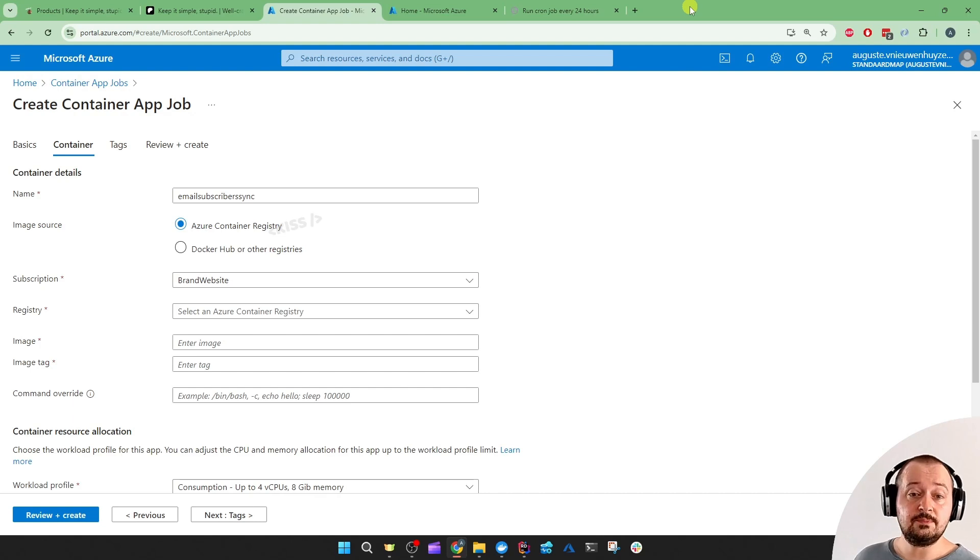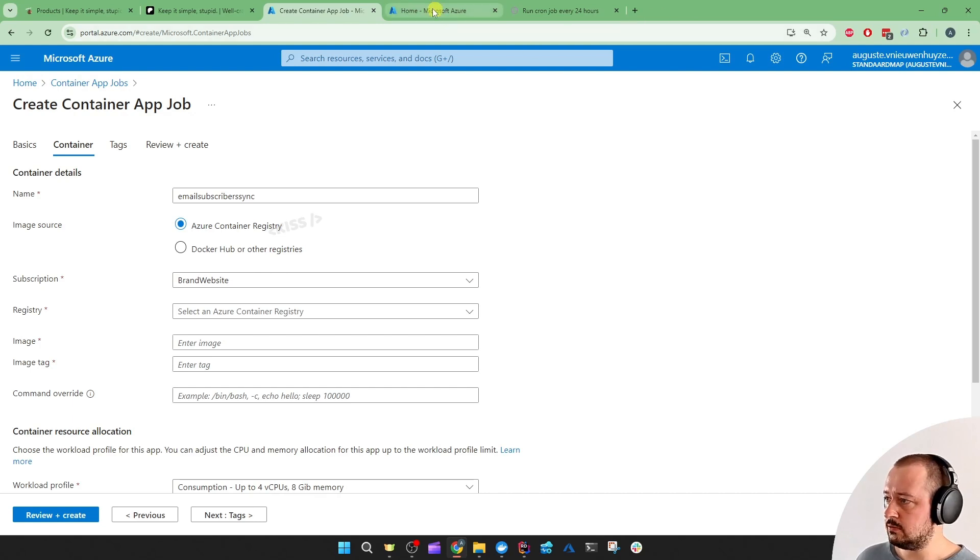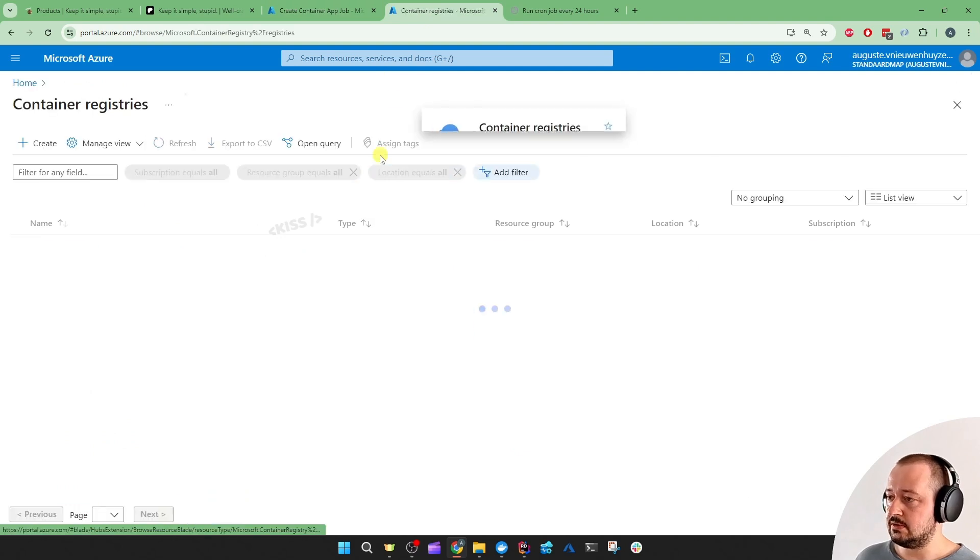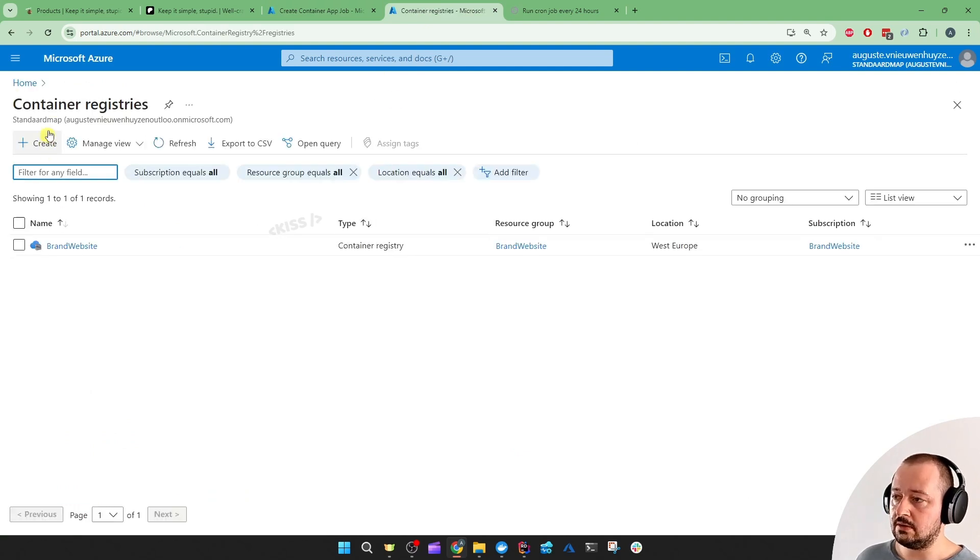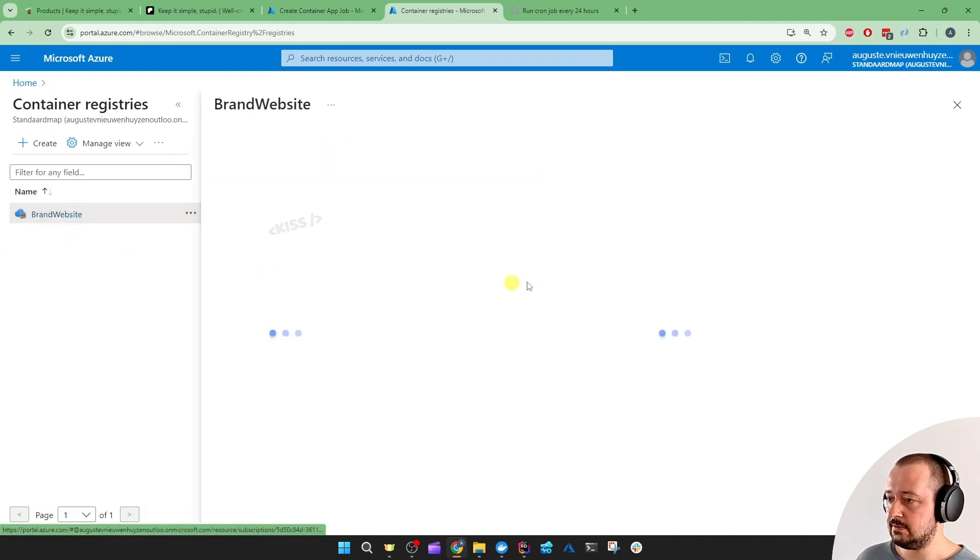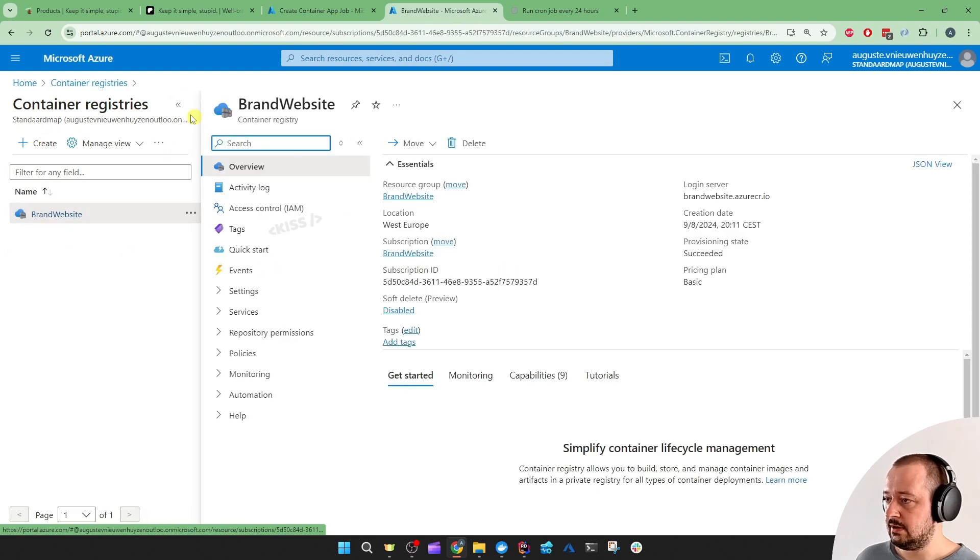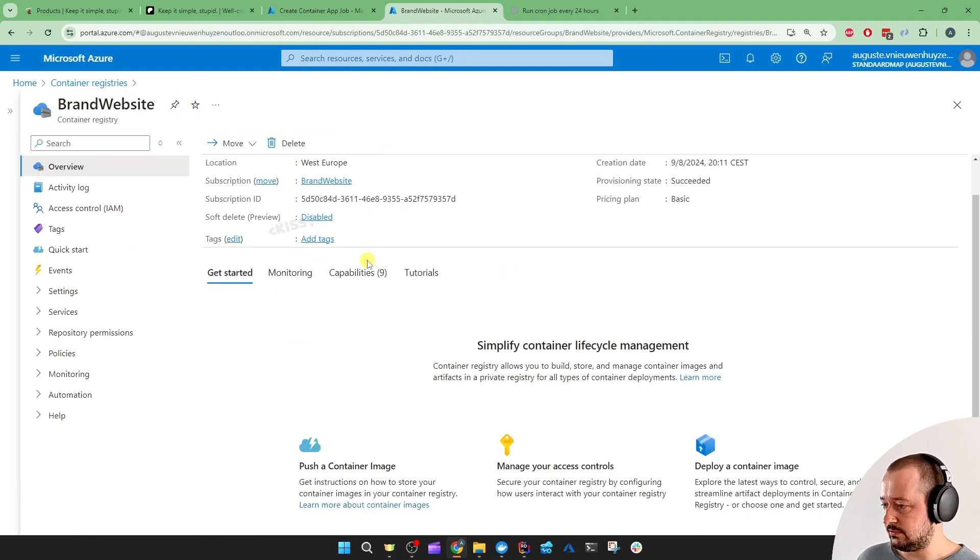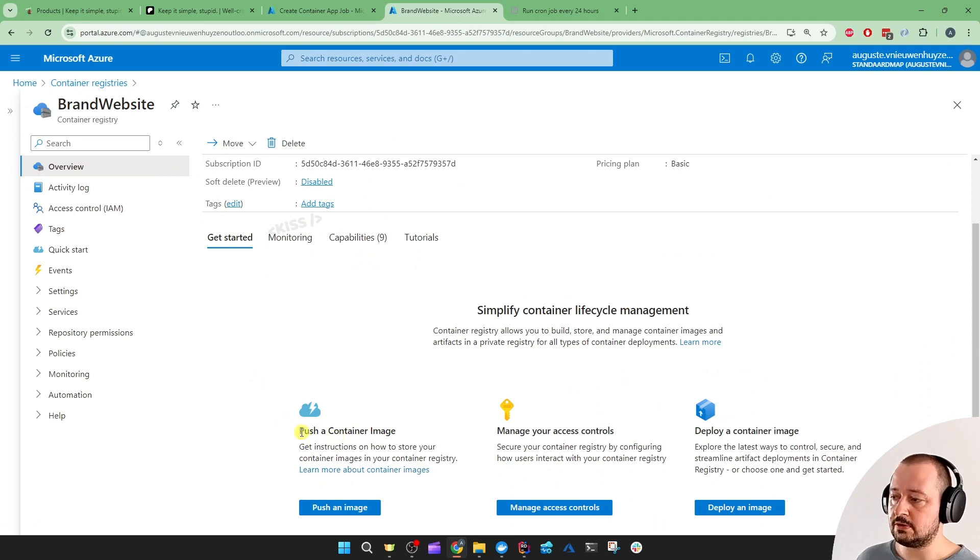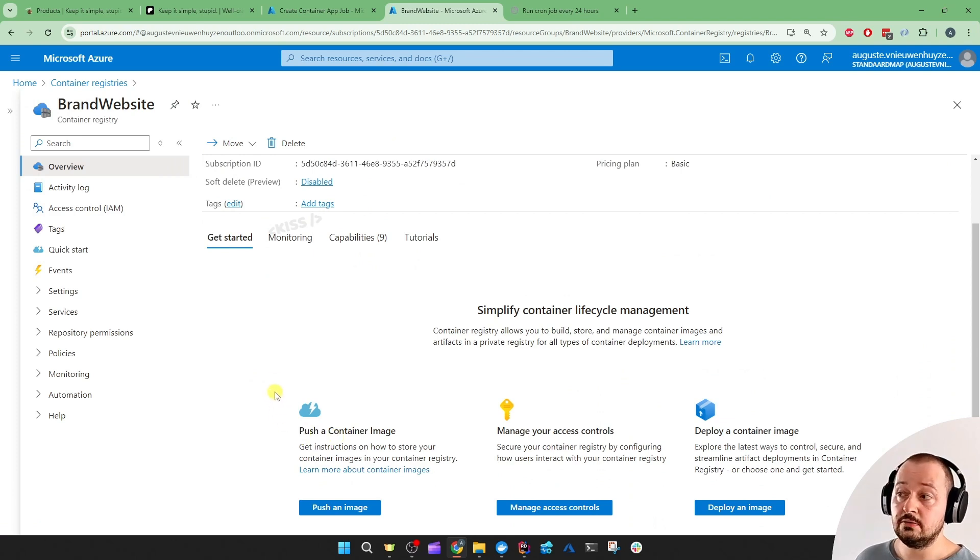So let's build a new image of your code. First, I'm going to go to the Container Registries. Make sure you create a Container Registry if you don't have one yet.